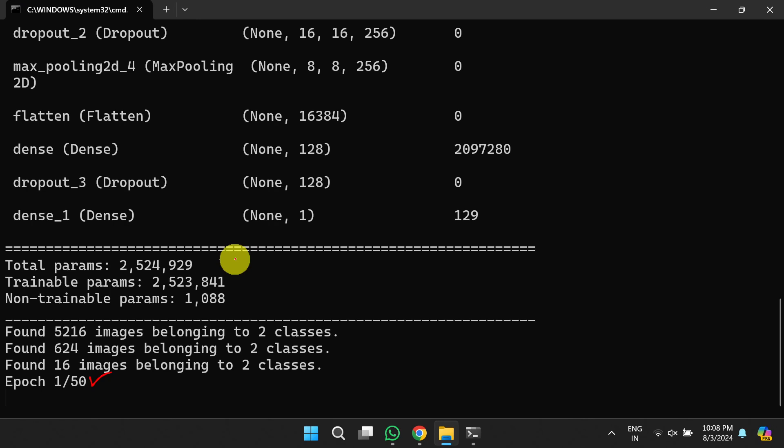This is how you can execute the pneumonia detection project built using deep learning techniques with a frontend designed using Flask. Follow the link in the description below to download the complete source code, documentation, and instructions to set up and run the project. If you like the project, please like and share with your friends, press the Subscribe button for more videos, and press the bell icon for regular updates. Thank you for watching.